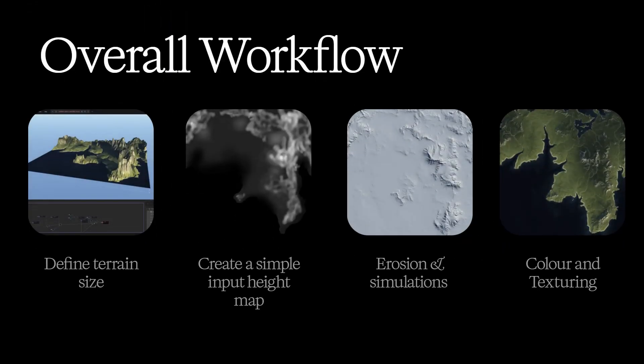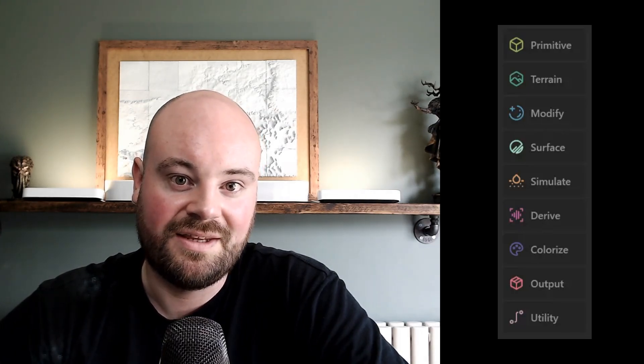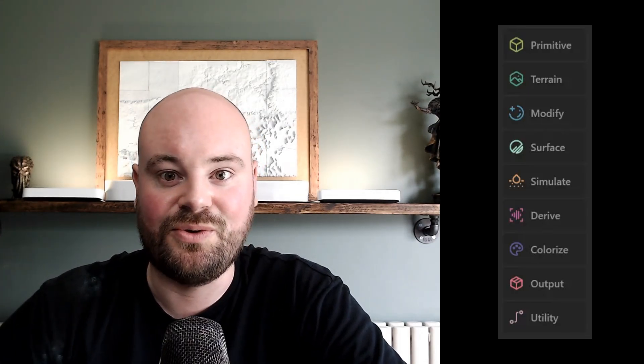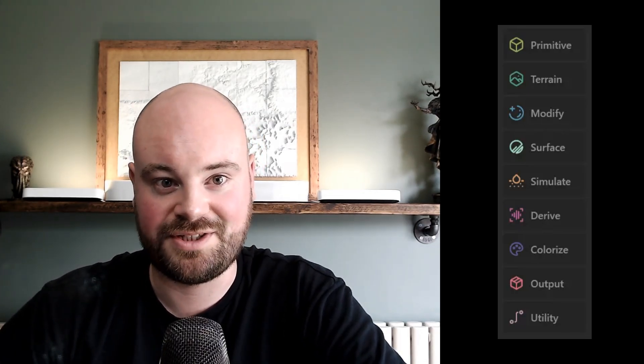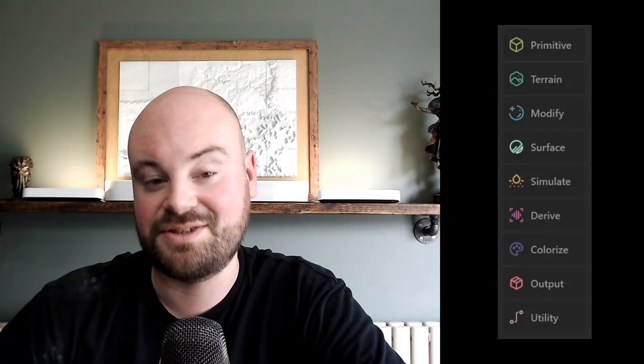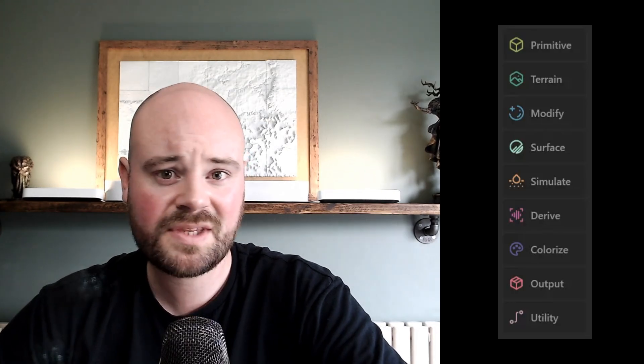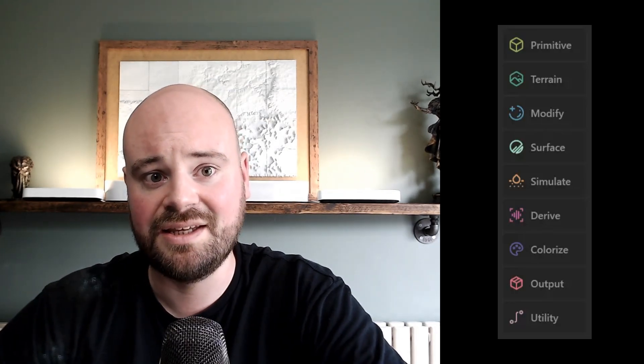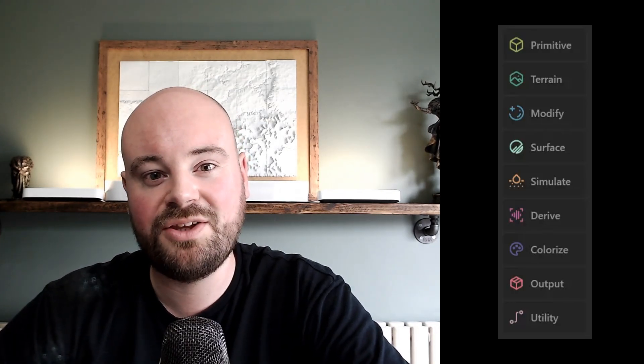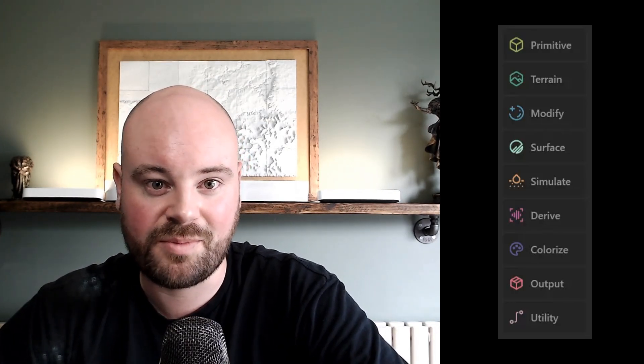The overall workflow can be broken down like this: Define your terrain size, create a rough input height map, erosion, simulations, and then texturing and colouring. Rather helpfully, Gaia 2 has the node for each stage categorised in this order. So generally, you should be working your way from top to bottom.